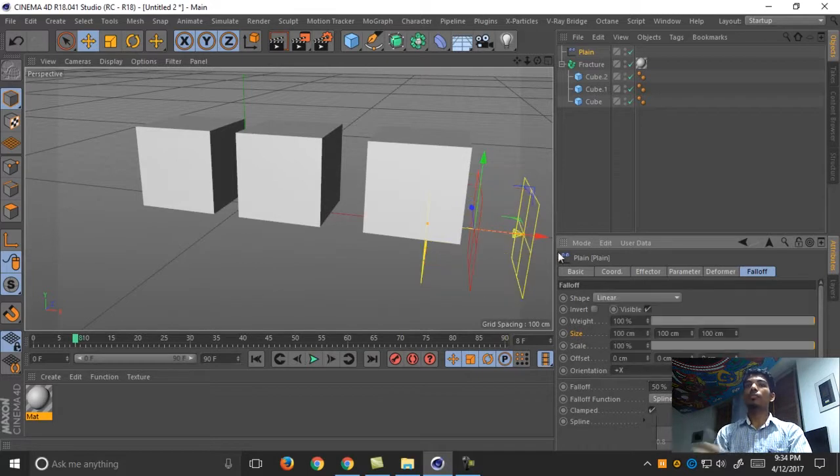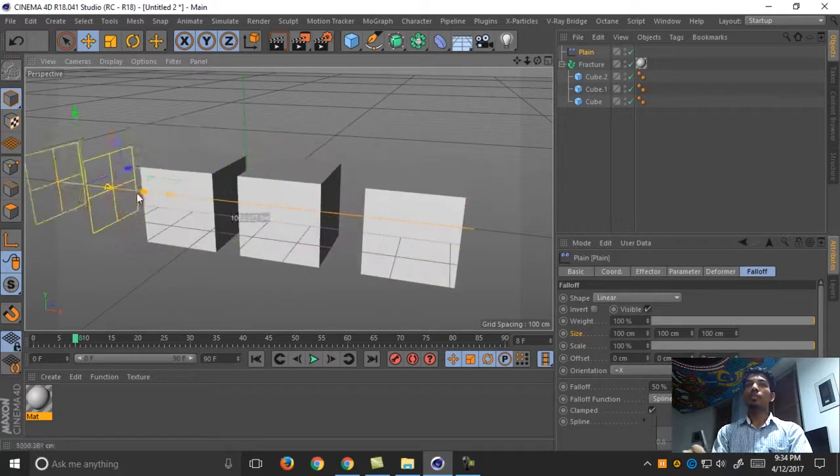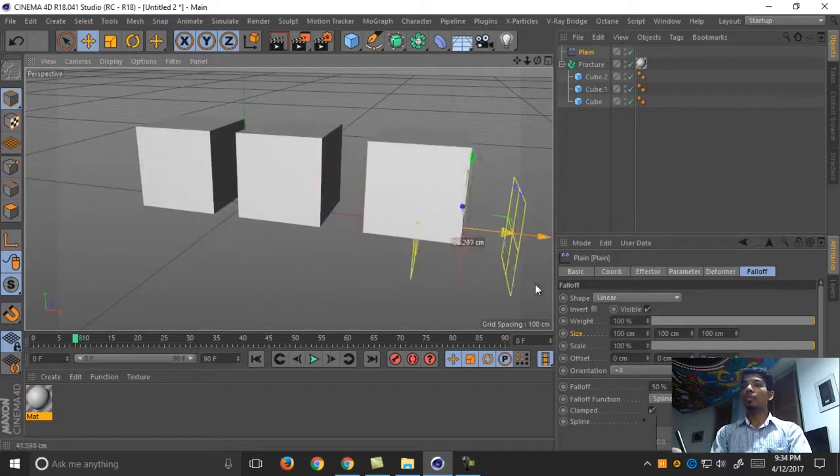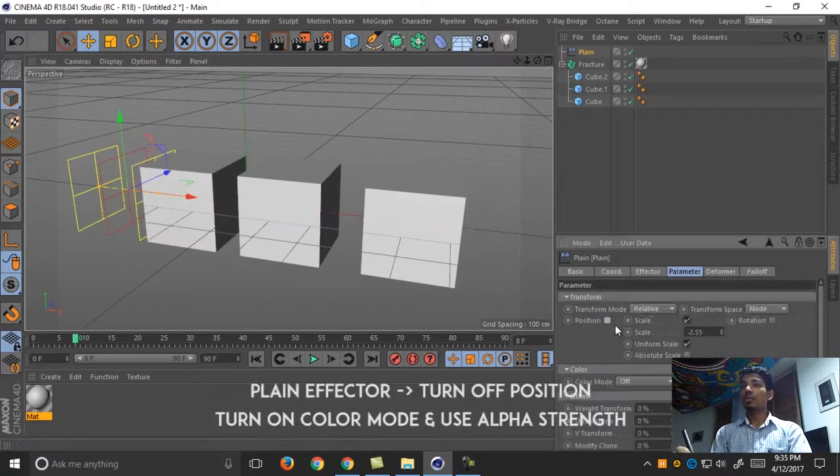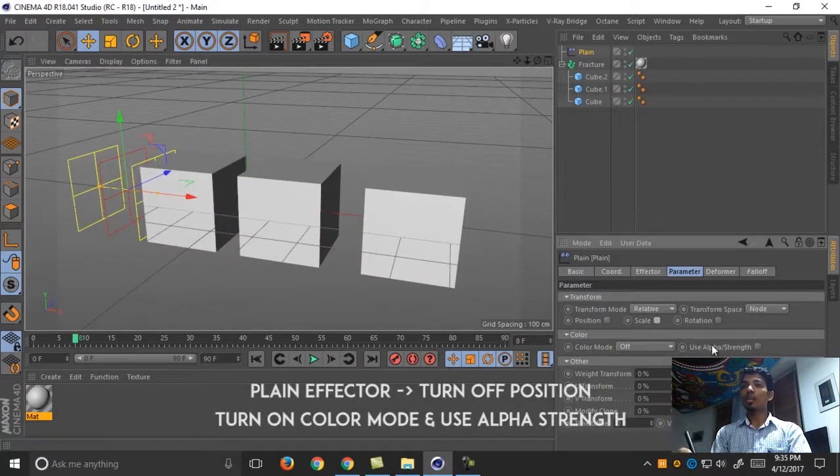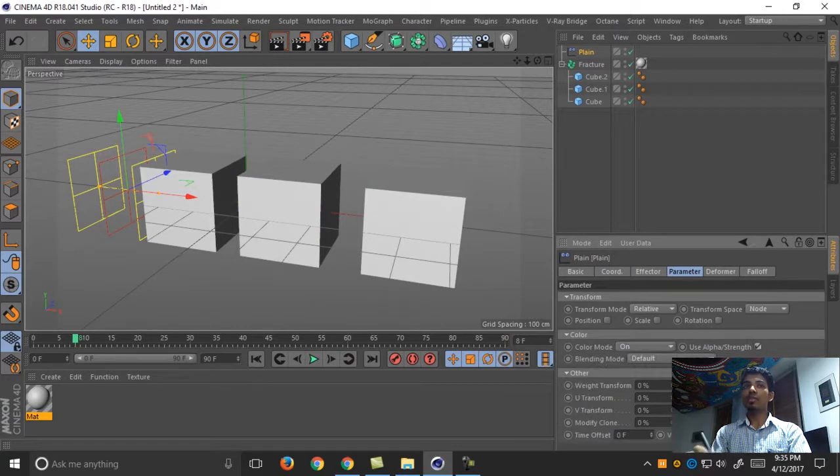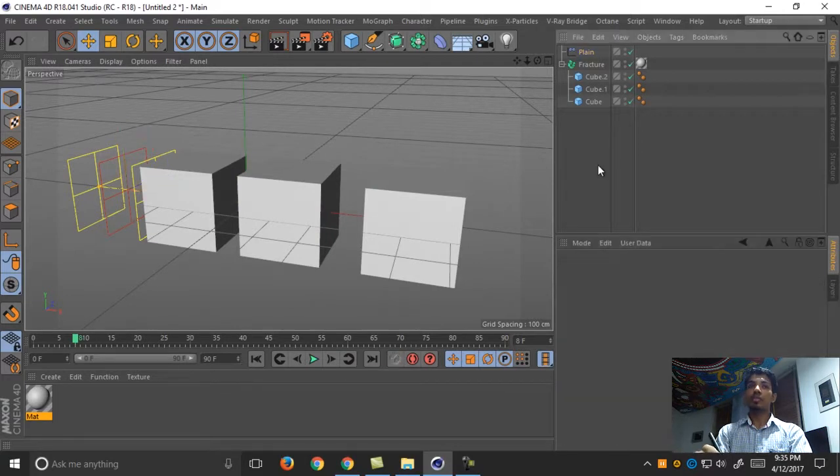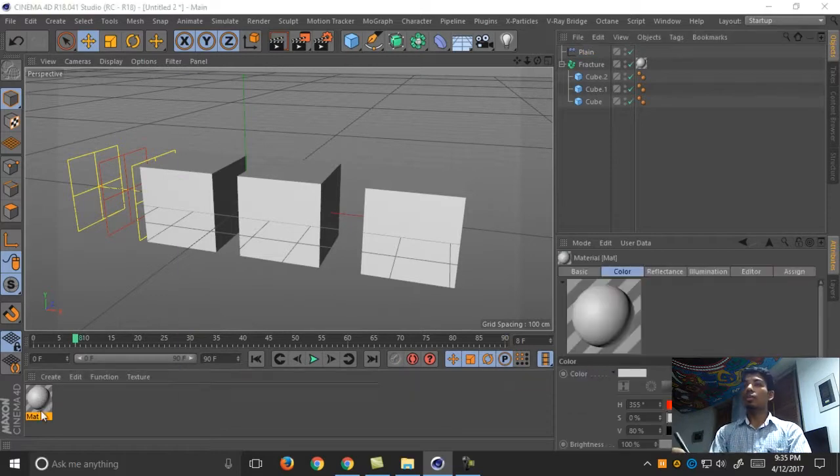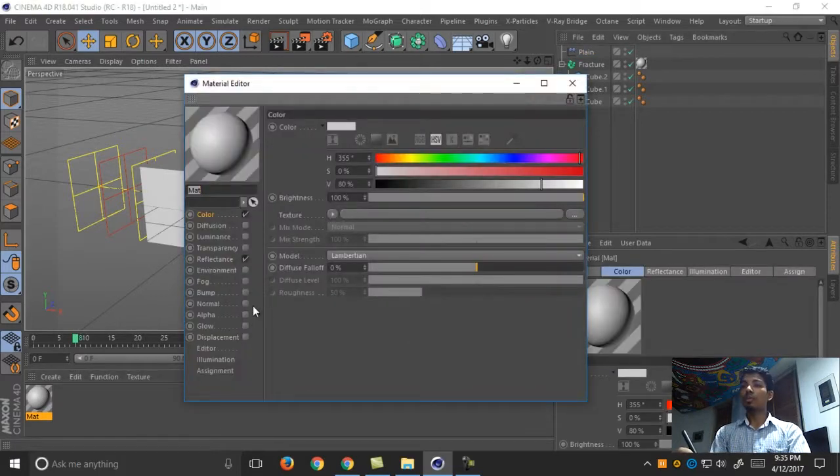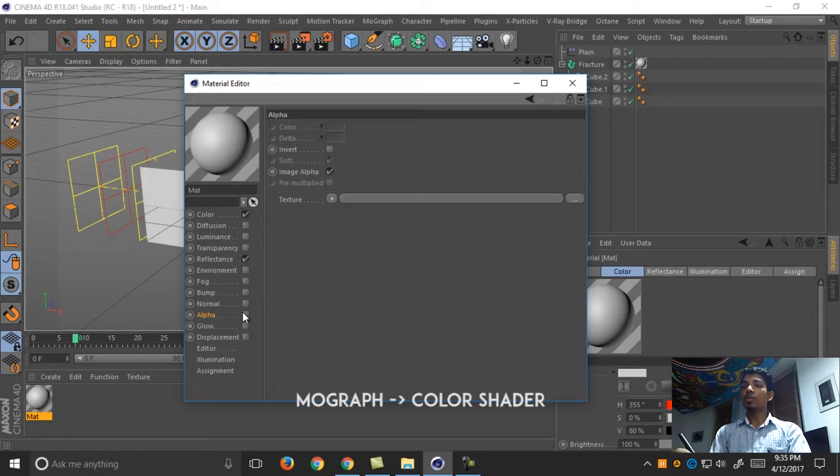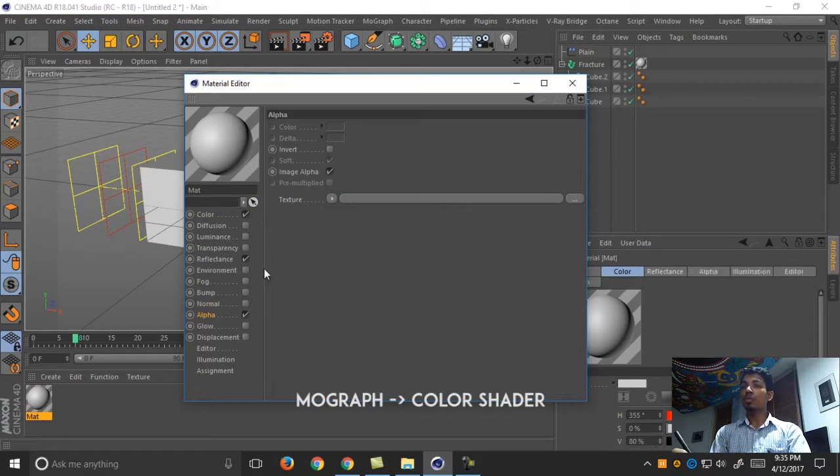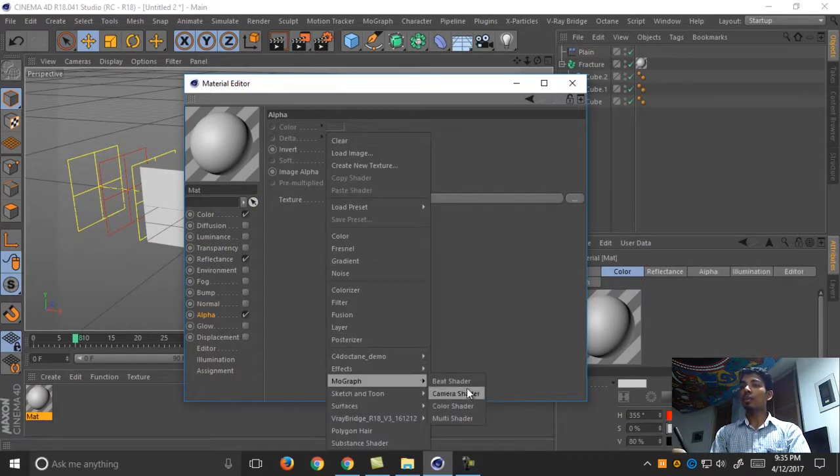You can transition between position. You want to use color mode transition and tick on alpha. Now we just add alpha and set the alpha as mograph color shader.